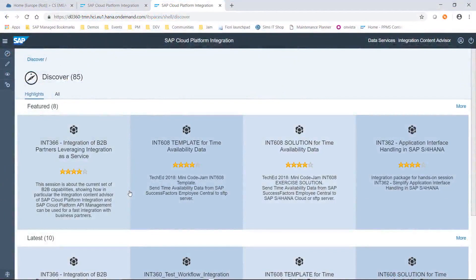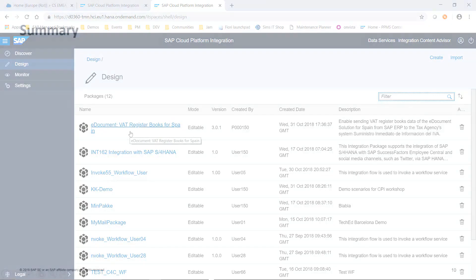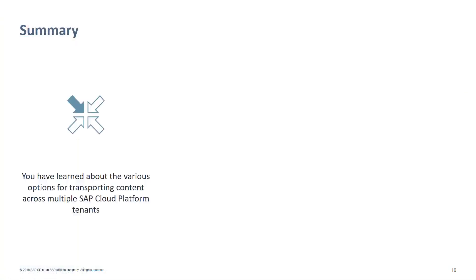Let's double-check whether the package has been really stored on the target tenant. Open the target tenant and switch to the Design area. You should see the new package within the workspace of the target tenant. This brings us to the end of the session. In this session, you have learned about the different options supported for transporting cloud integration content across multiple SAP Cloud Platform Integration Tenants.